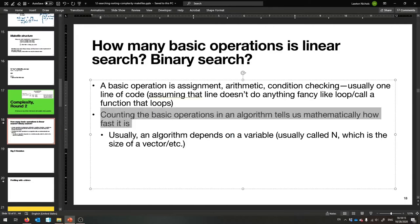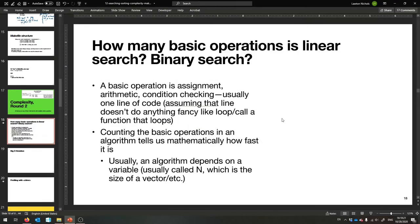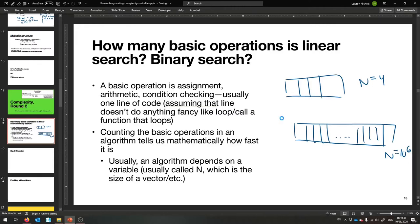The number of basic operations depends on n. For example, if you're using linear search and your array is of size 4, it's going to be completely different time-wise than if your array was of size 1 million. So n equals 4, n equals 10^6 — that's the idea. We want to be able to count these basic operations for linear search and binary search.